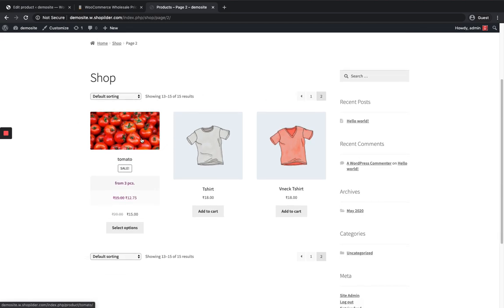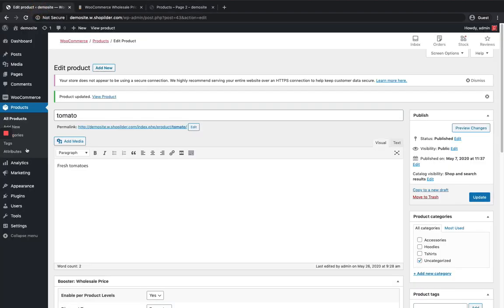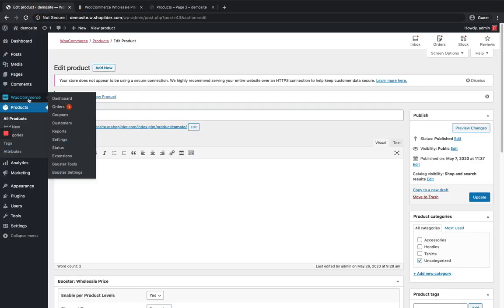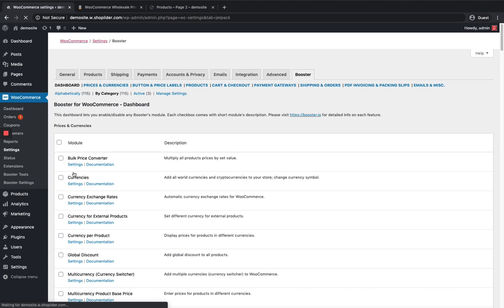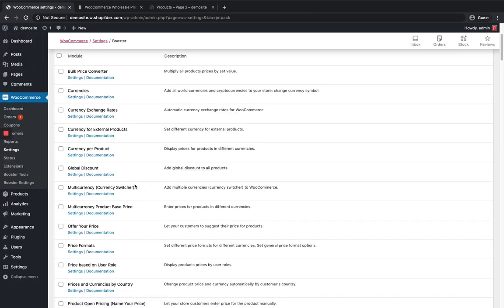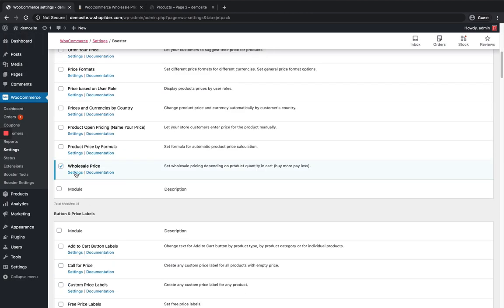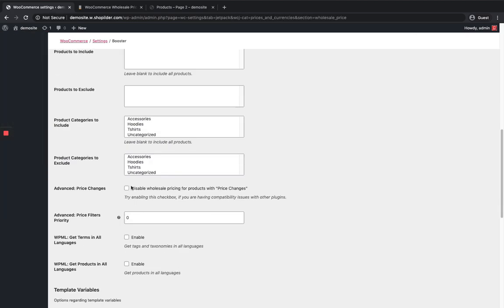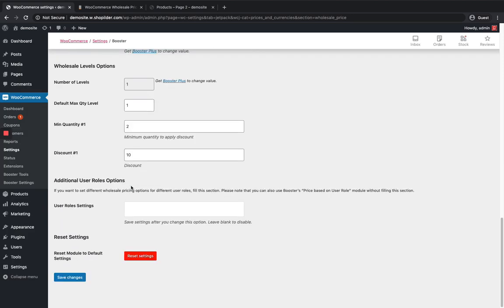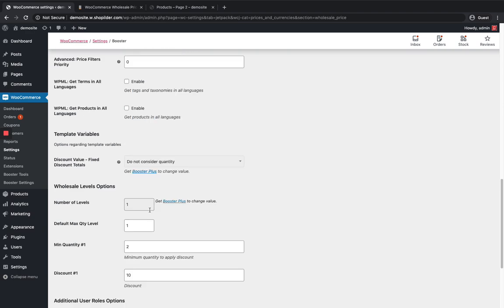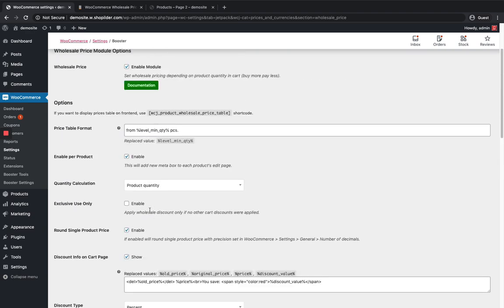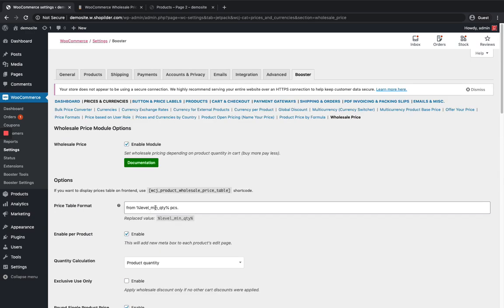This will really increase the sales. You're gonna buy more quantity you are gonna get the wholesale price as well. Also you have another option over here in the booster settings for setting wholesale price for different wholesale roles. You can include the user role over here. That's how you can implement wholesale price module in the booster plugin thank you.